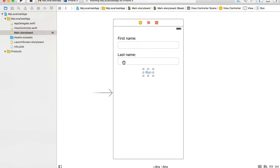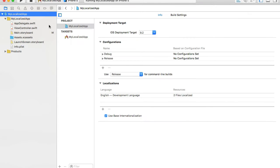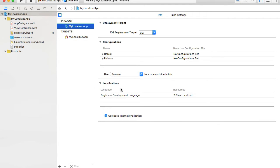To add localization support, we start by going to the project group, selecting the project, then going to Info. Under Info I can see the Localizations option. At this moment I only have English, and to add support for other languages I'll click the plus button.